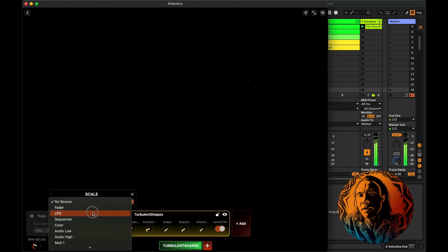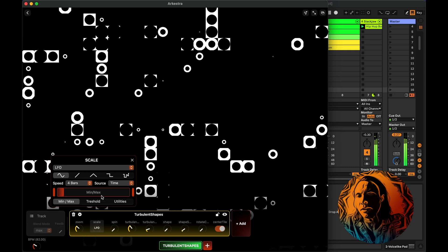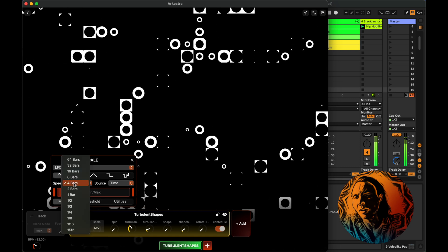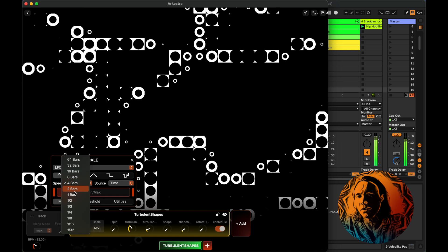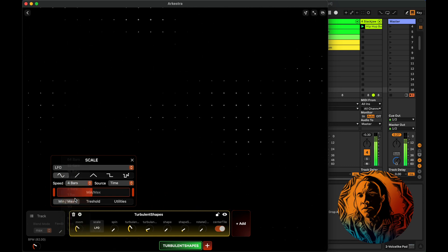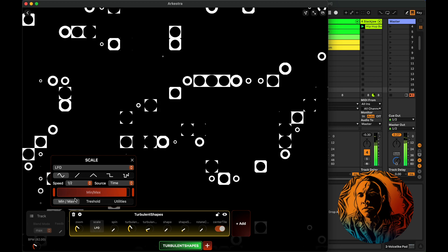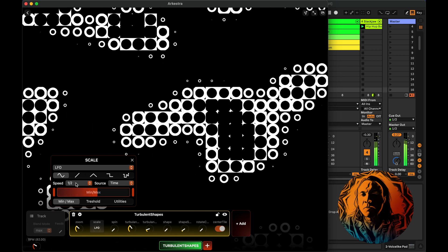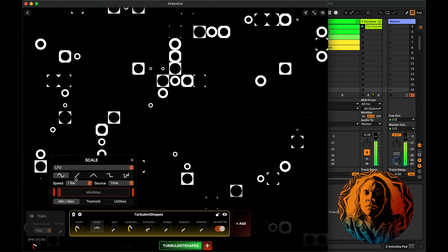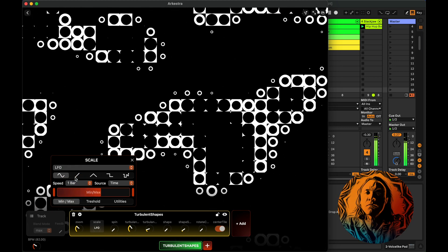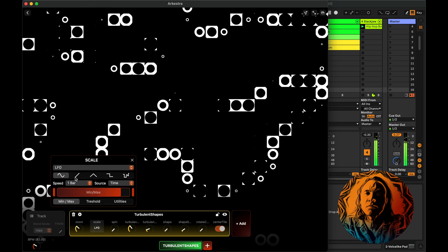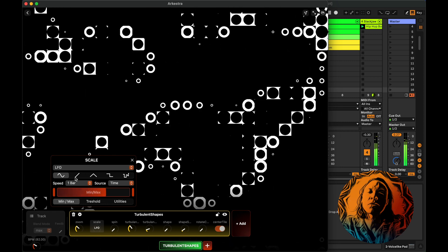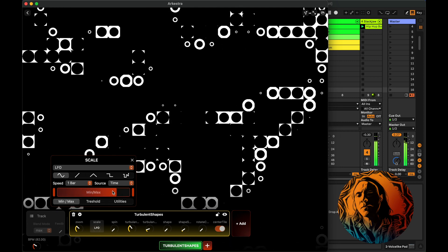I'll go into LFOs and I can choose the speed here. I'll set it to something faster. Maybe speed fast, go down to one bar, or something like that.